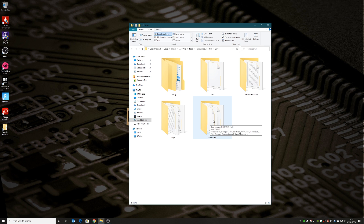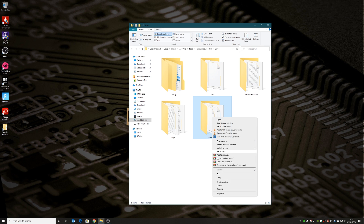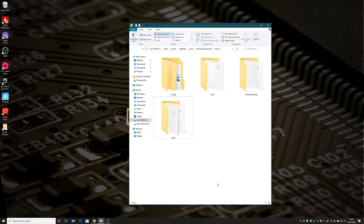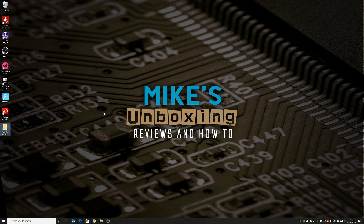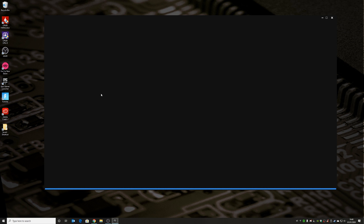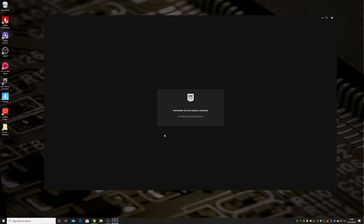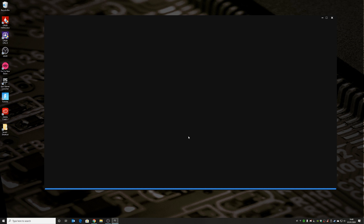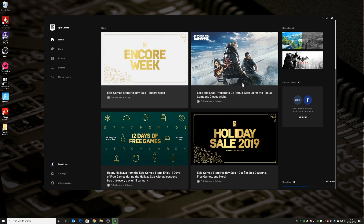All we need to do is right-click on the WebCache folder, choose Delete, and that folder is gone. Now reopen the Epic Launcher — sometimes you need to restart the computer, but we'll try reopening it directly. Give it a moment to prepare the files... and there we go. The launcher is back up and running as it should be. That is how to fix the corrupted launcher or white screen error on the Epic Launcher.